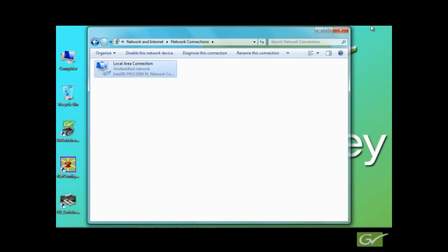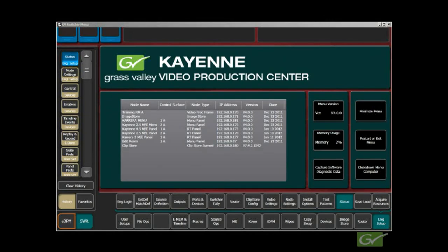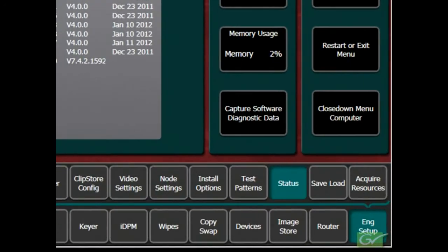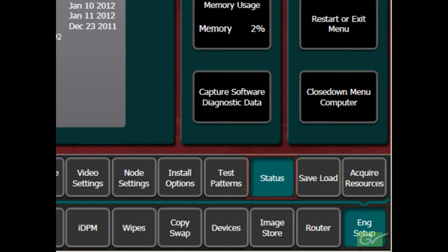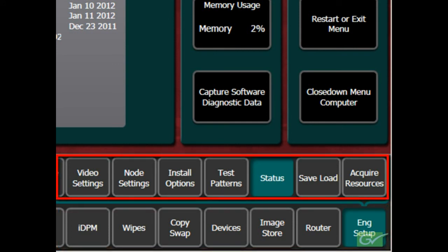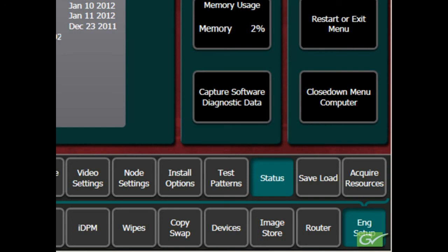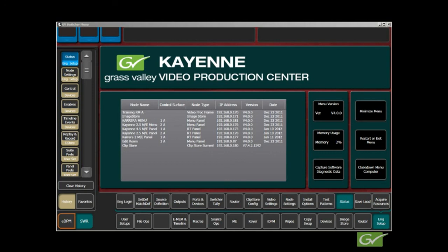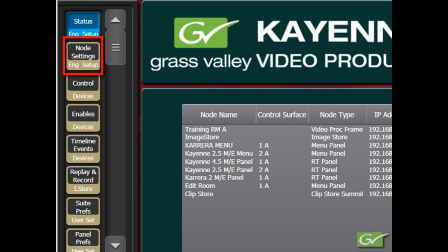Cayenne and Carrera do not use automatic addressing through DHCP. If any panel or menu IP numbers are changed, then the frame node list will also need to be changed. The node list is set from the Cayenne menu, but the information is stored in the frame. Open the GV switcher menu, and once open, select the Engineering or ENG Setup menu, and the Status submenu, if not already selected. Menu navigation always starts from the primary menu buttons on the bottom row. Above this row is the submenu, which shows the secondary menu choices available for the chosen primary menu. The primary menu and the selected secondary menus are always visible. A history bar on the left shows the current menu at the top and the last used menu below that.